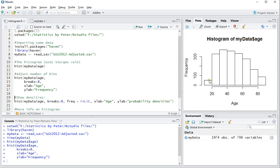As you can see, the histogram now has eight bins.